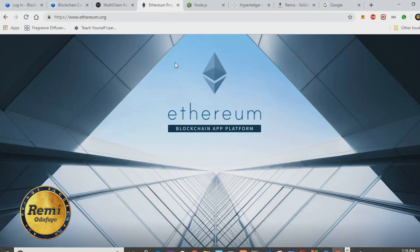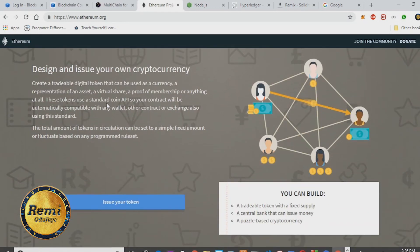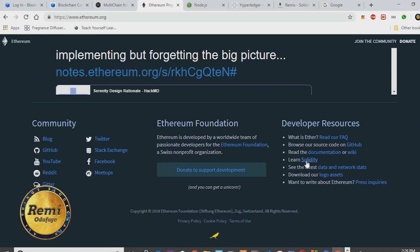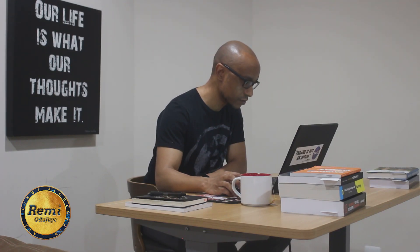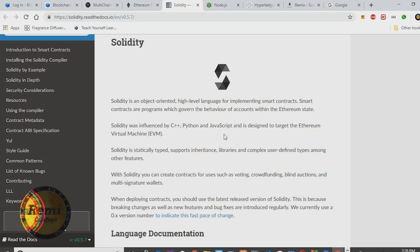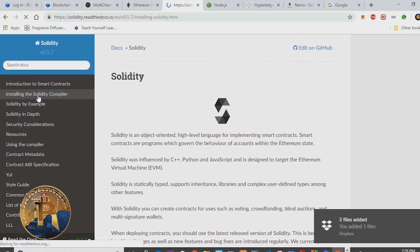The course also covers Ethereum and specifically smart contracts — how you use a programming language called Solidity to build smart contracts. If you go to the Ethereum main page, ethereum.org, you can go to the Solidity documentation. You can read through it yourself just to get a grasp of what the language is like. It was influenced by C++, Python, and JavaScript — so if you have a JavaScript background, it'll be easier for you to learn Solidity.